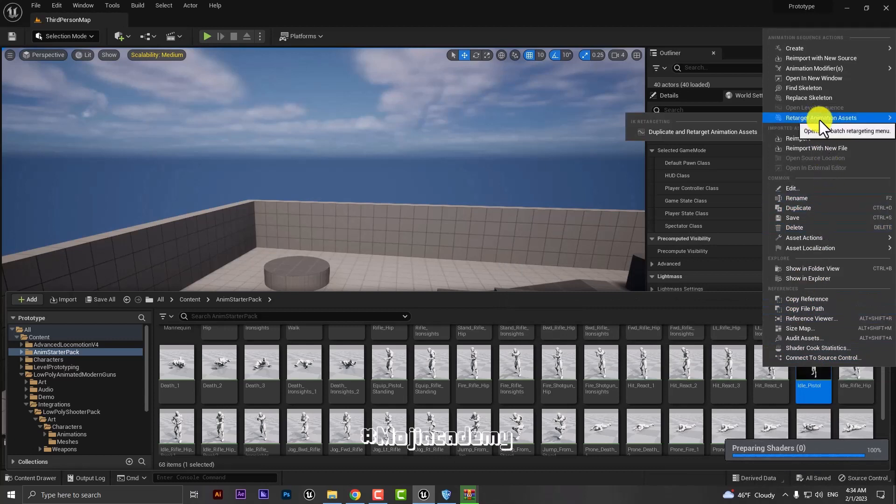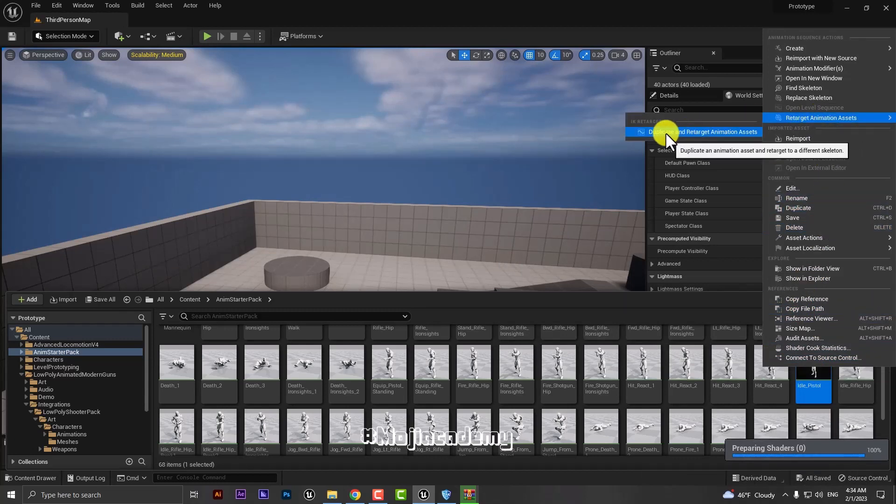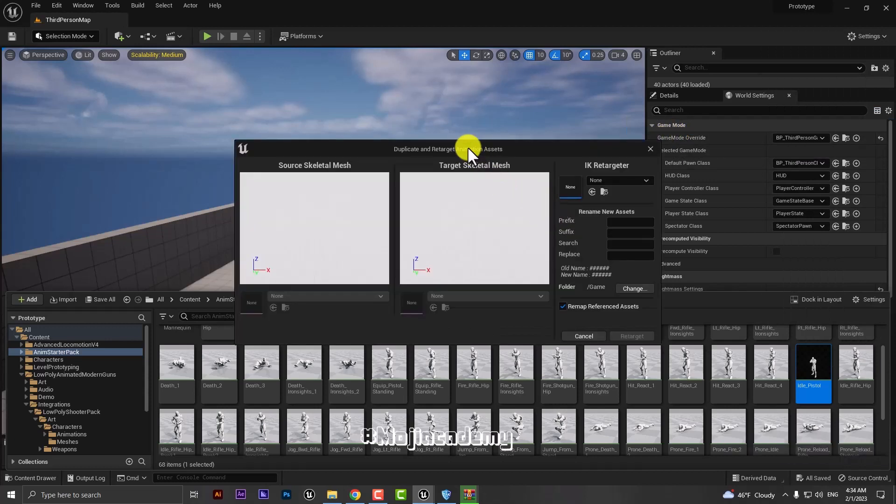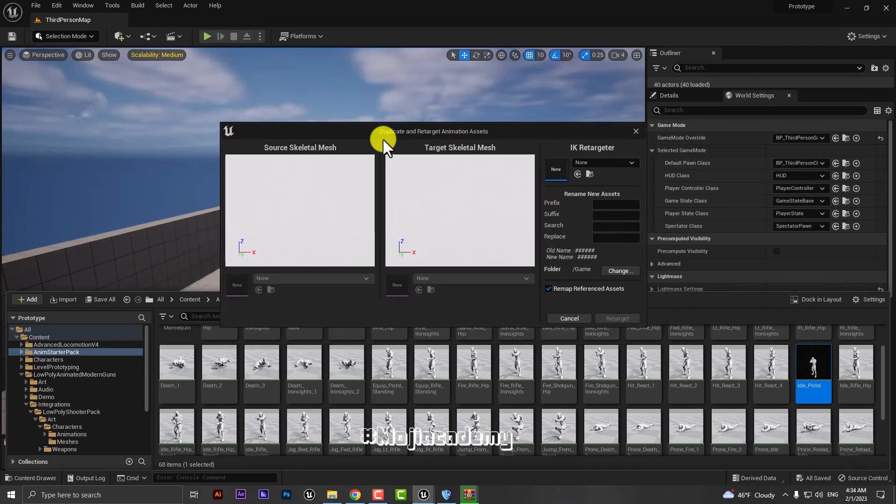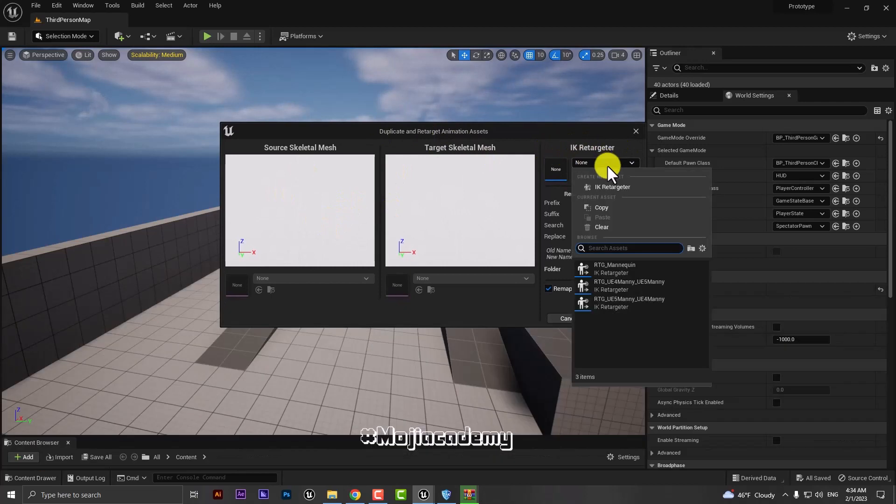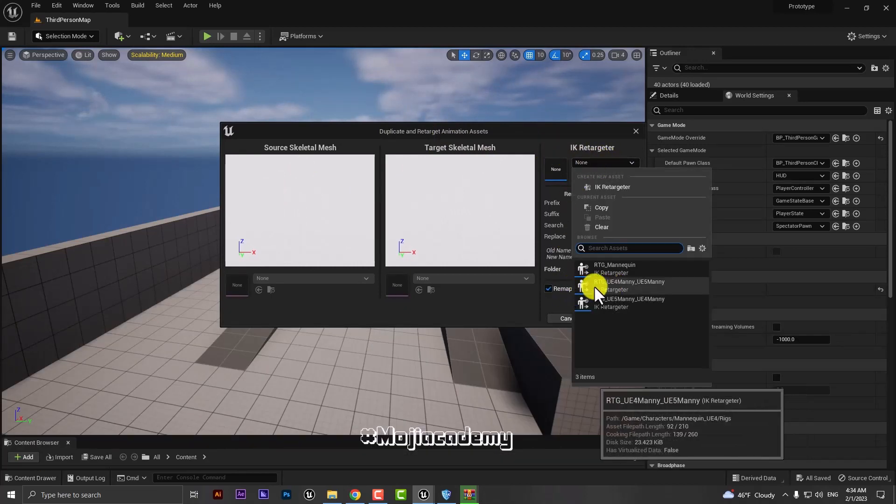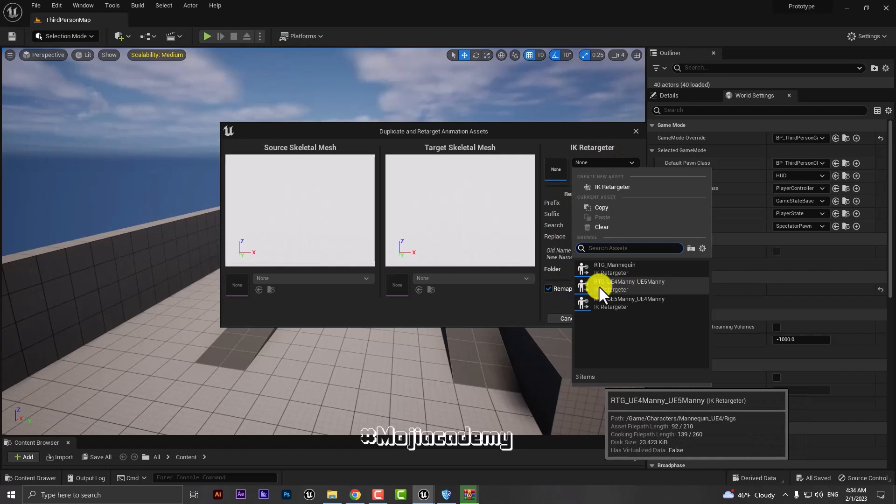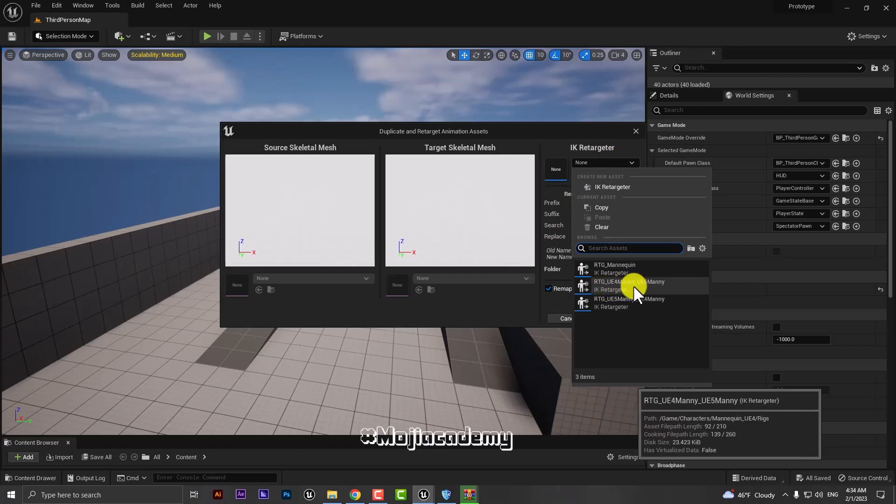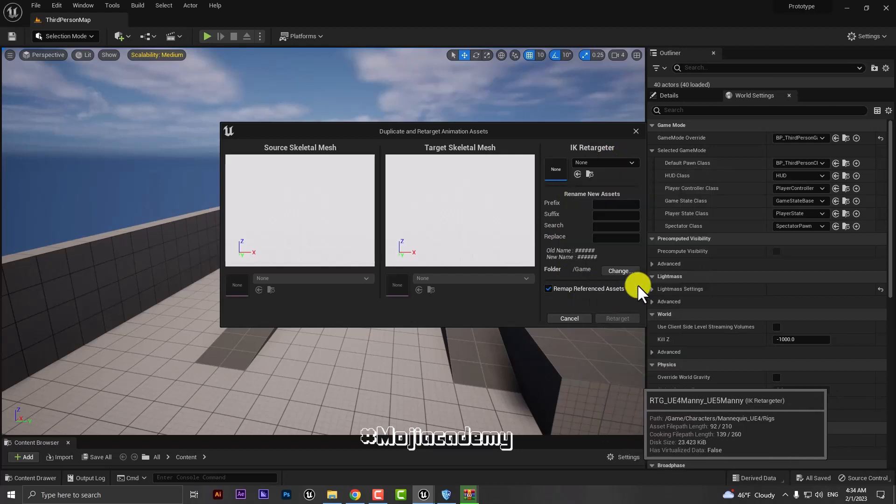And retarget any method, duplicate and retarget animation asset. Choose this one. Here you have to choose the IK retargeter. Choose the rtg_ue4manny_ue5manny, choose this one. And just wait a little bit.